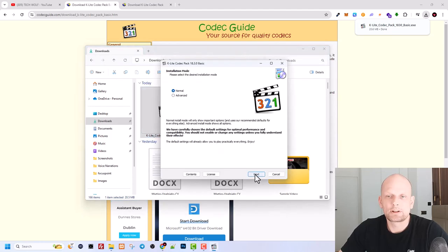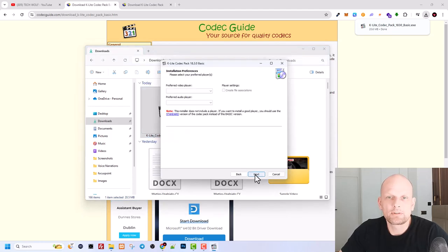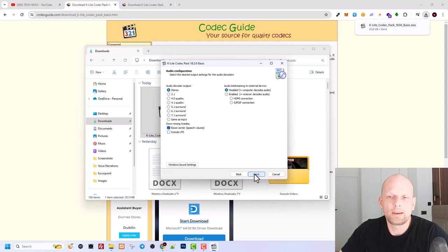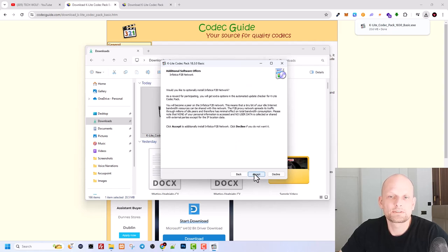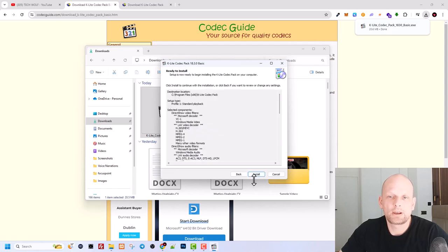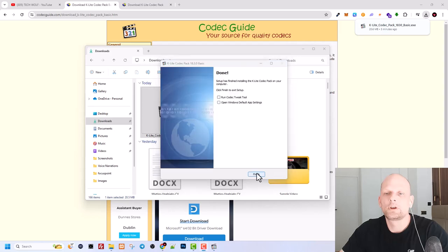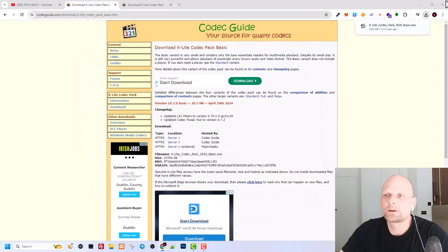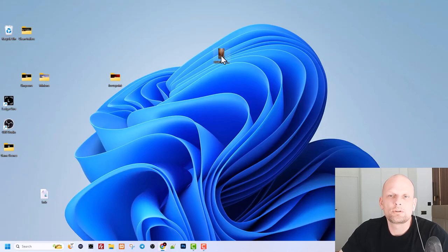Here we click Next, here we click Next again, and Next, and Next, and Next, Next, and Accept, and Install. And here we click Finish and then we can close all this down.